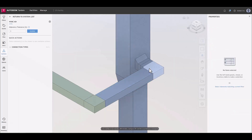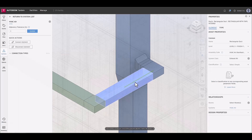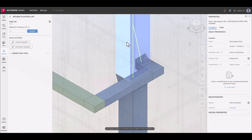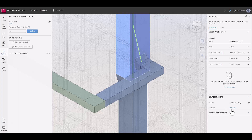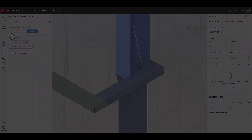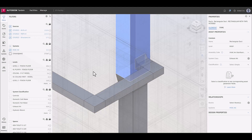If users aren't sure of what type of connection an element has to another, they can select or deselect the connection types, which is how the elements in the system are color coded when refining. Connections to adjacent elements are indicated with green lines in the viewer.